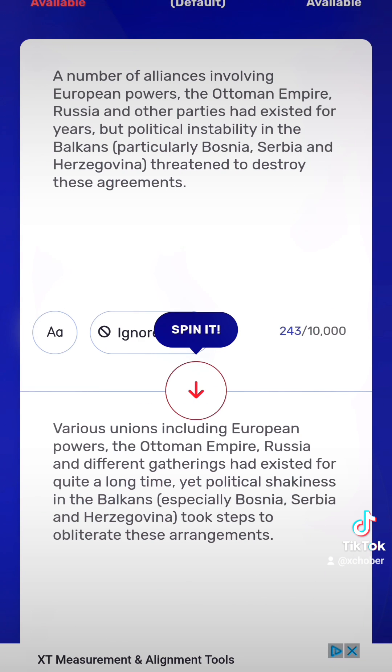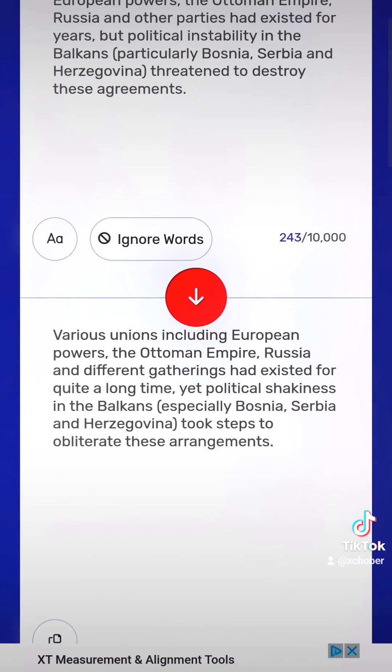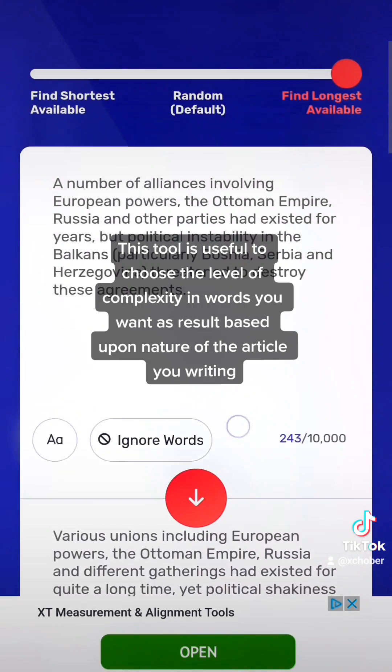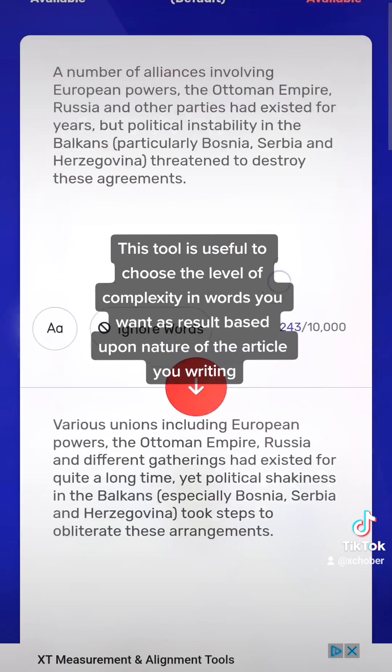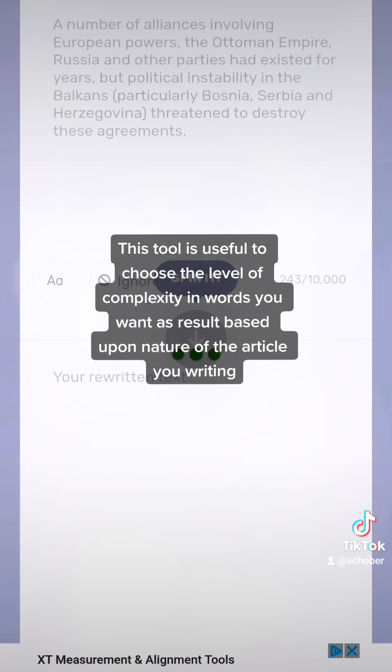This tool is useful to choose the level of complexity in words you want as a result, based upon the nature of the article you are writing.